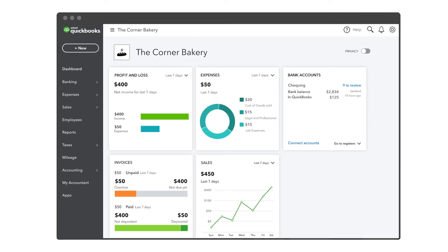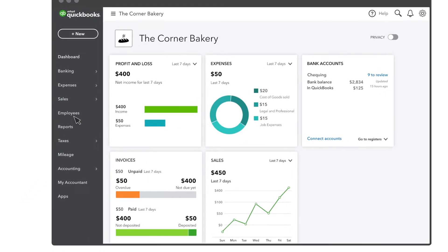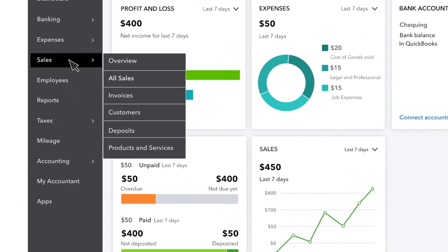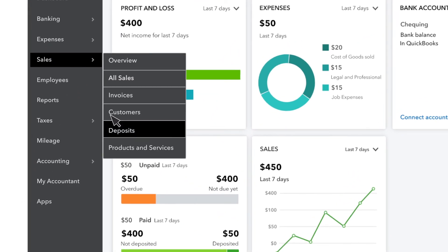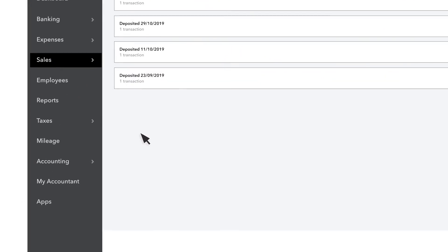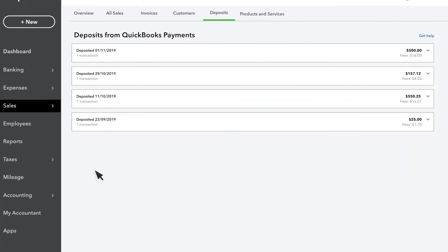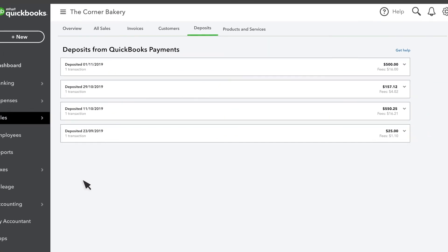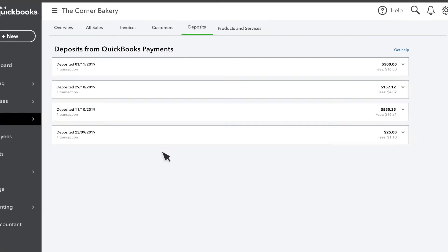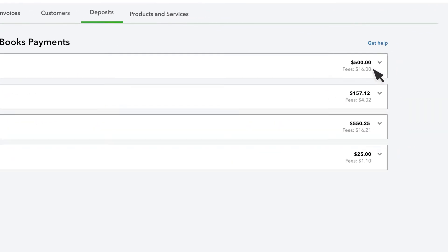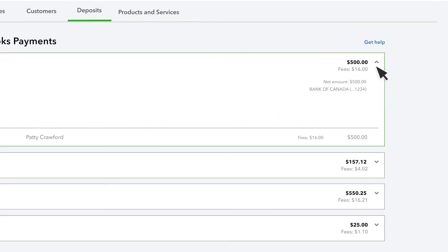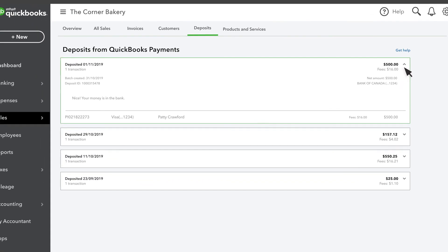Each day, QuickBooks Payments combines all of the payments that are processed that day, whether by sales receipt or invoice, into a single deposit. You'll see each sale that is part of the daily deposit along with the fees, which are charged with a separate transaction.